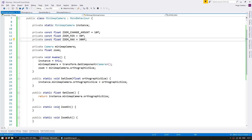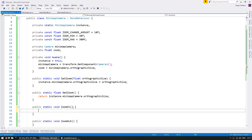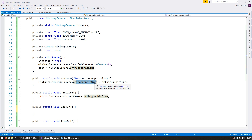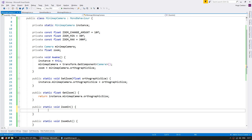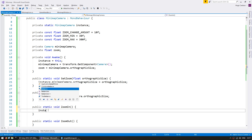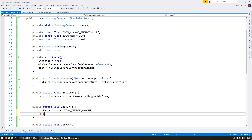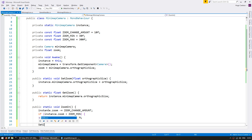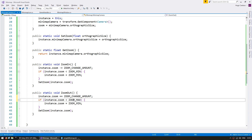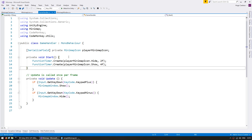With these values, let's use them in ZoomIn and ZoomOut. Remember the orthographic size represents the amount in units displayed on the vertical axis by the camera — the larger the orthographic size, the more the camera sees. When we zoom in we want to reduce the orthographic size, so do instance.zoom minus ZoomChangeAmount, clamp it to not go too small, and set the zoom. For ZoomOut we do the opposite. That's our MinimapCamera fully functioning.